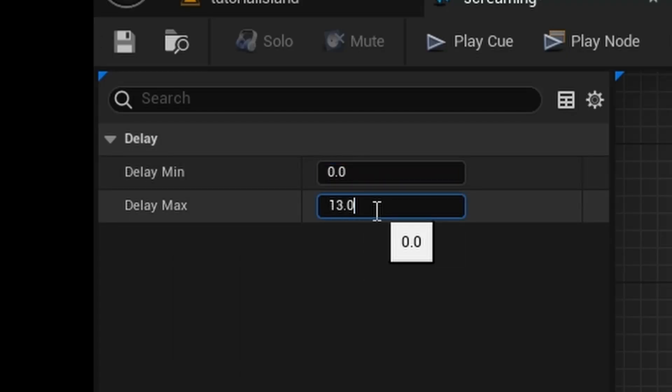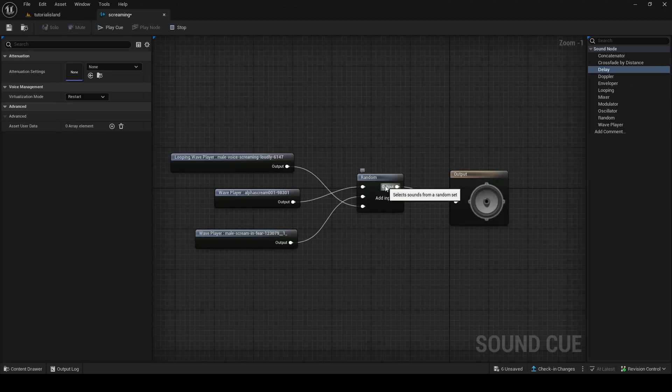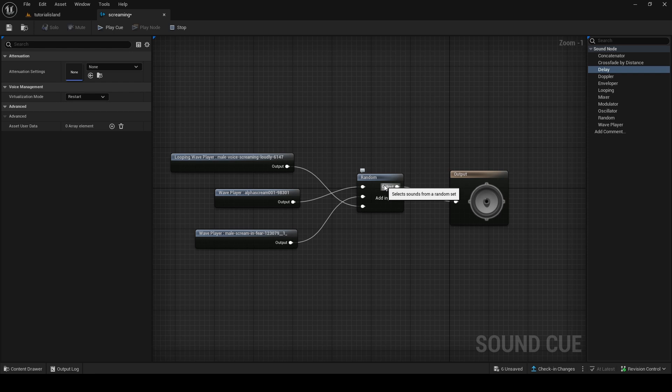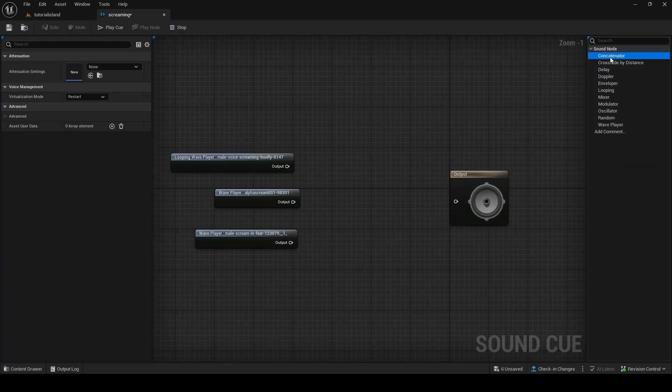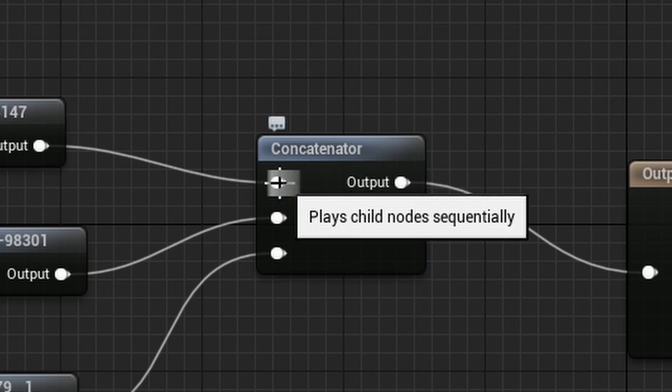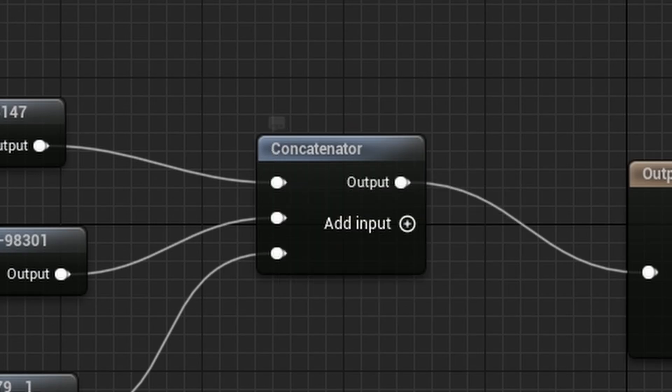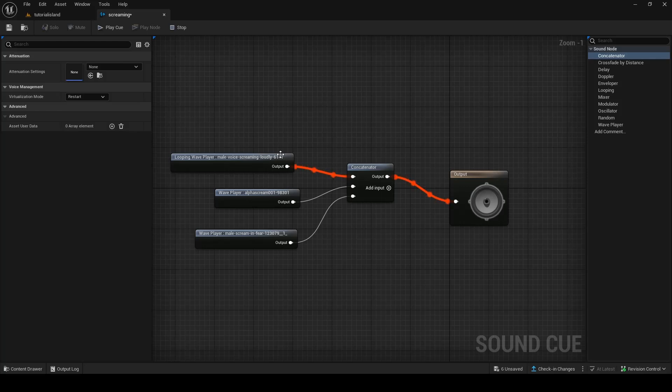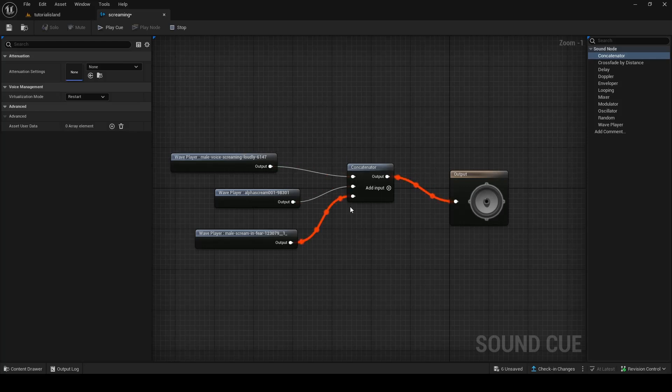Now, another thing you can do is concatenating, which basically means, instead of randomizing, concatenator, what it does, it'll play everything in sequential order. It goes down from one, two, three. So, it'll play this one first. As you can see, it's playing every single one after each other. Very nice, very nice.